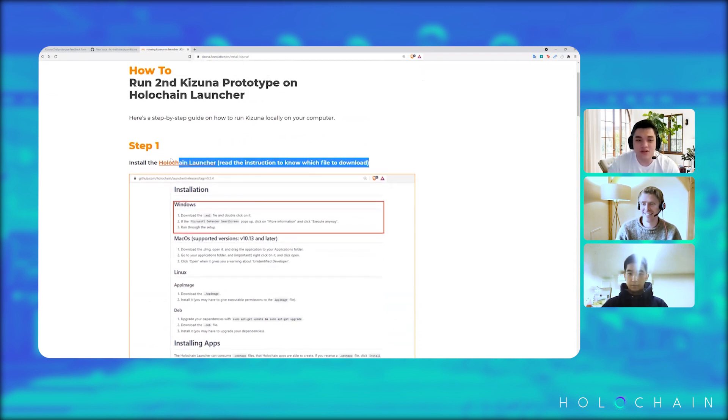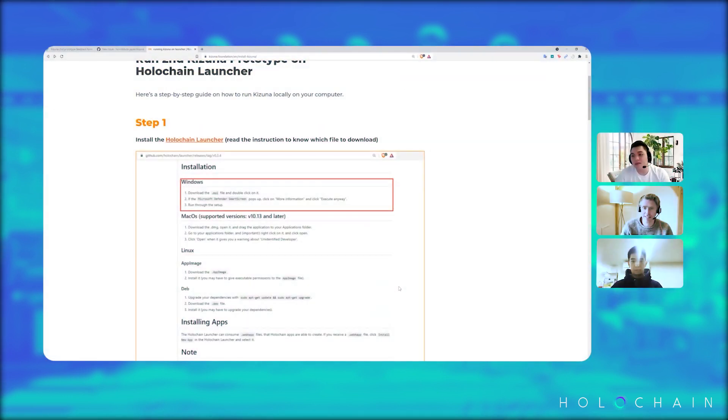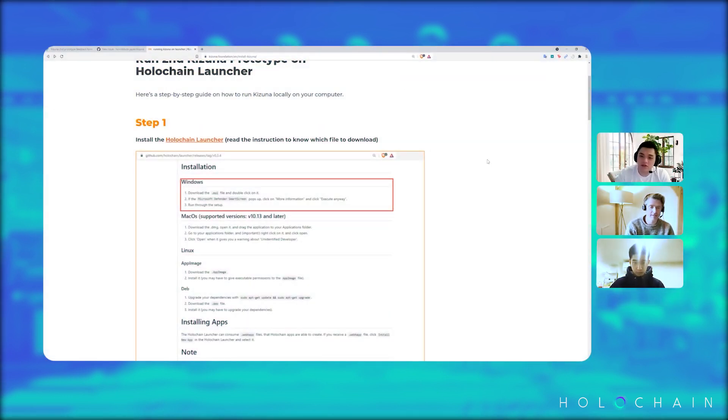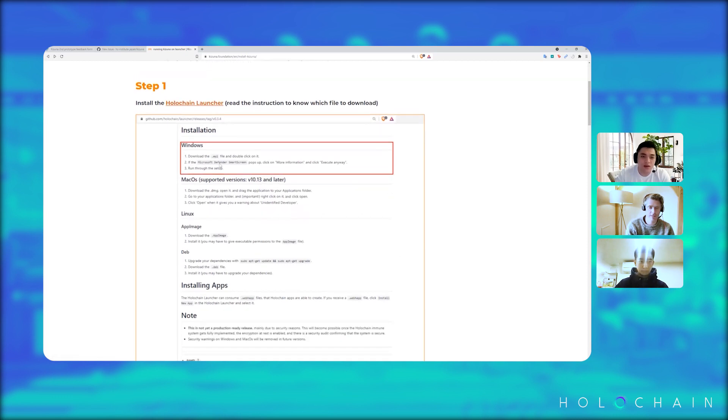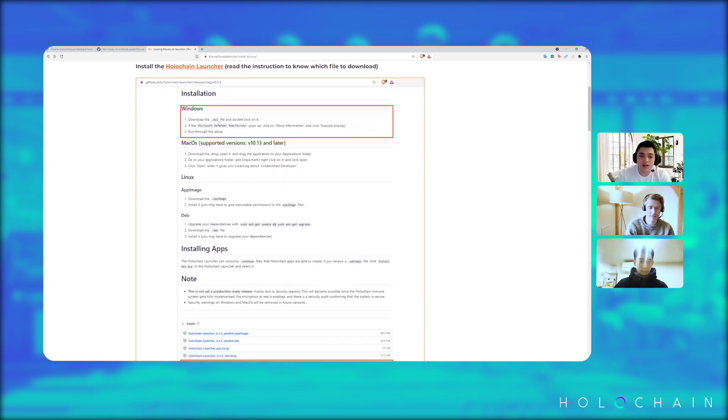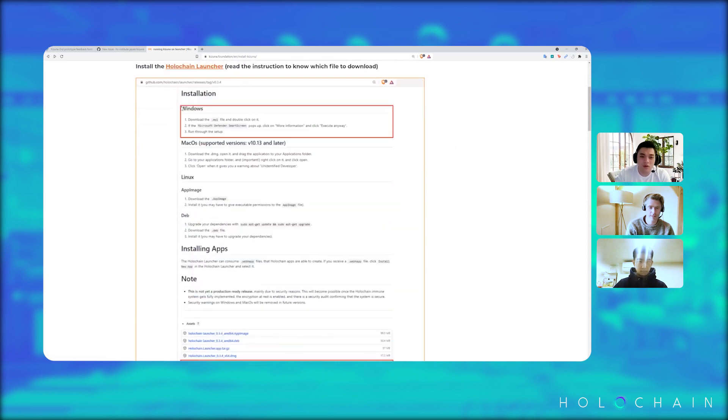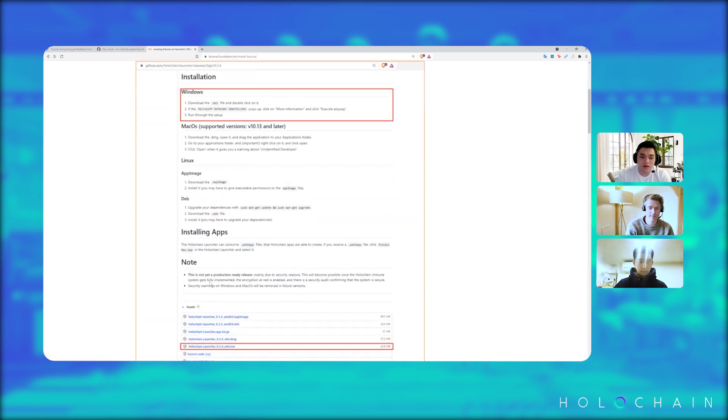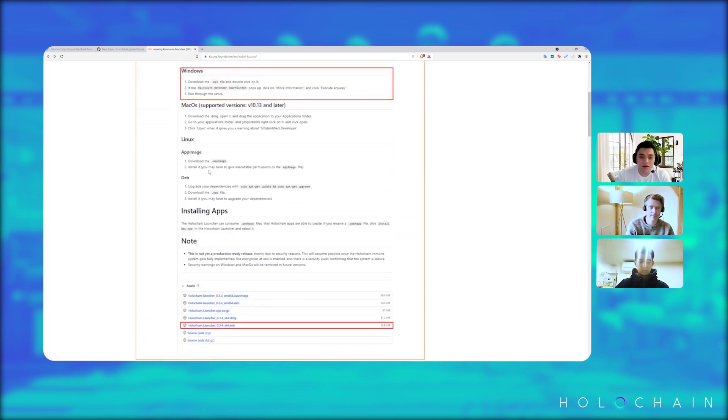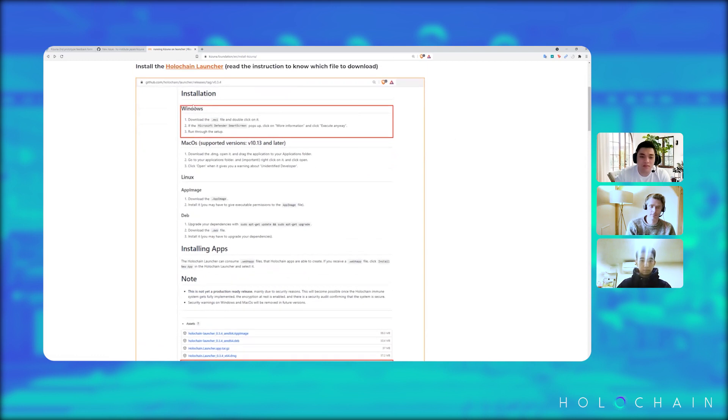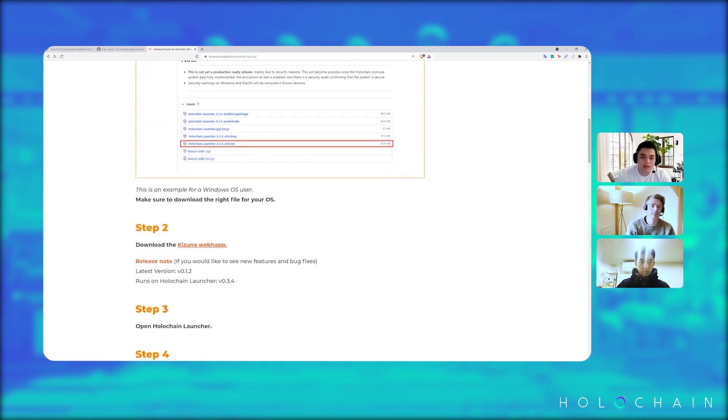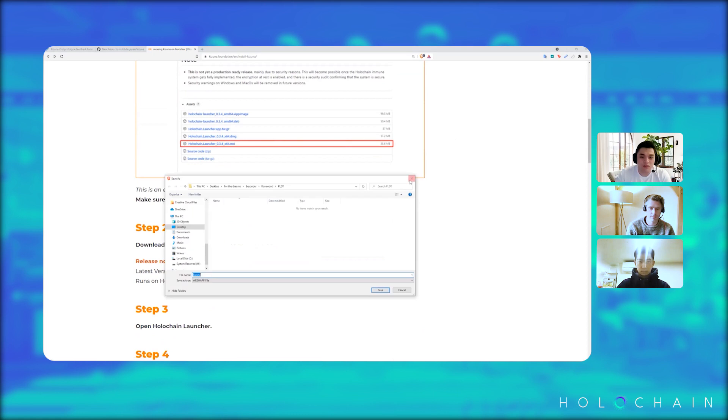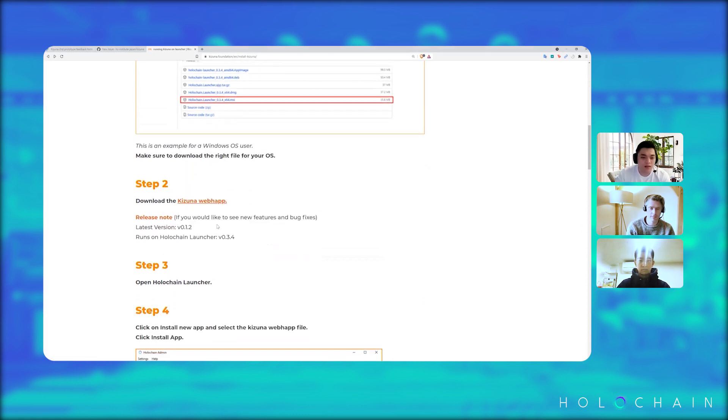Yep, please send the web app we're using. But yeah, Akira, you can continue explaining how we're doing that. All right, sure. So while David and Tats are doing that, let me just go back here. So first you install the Holochain launcher here and make sure that you install the appropriate file from the bottom here with your OS or operating system. Next is you download the Kizuna web app using this link. So by clicking this link, it would be able to download the Kizuna web app, right?